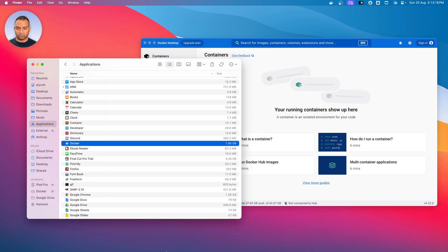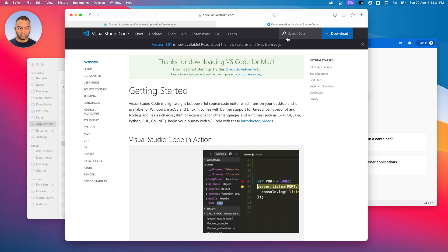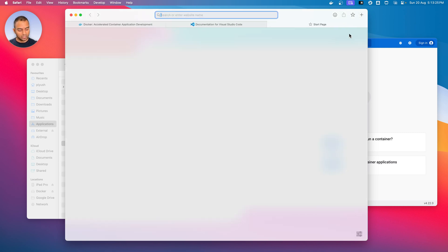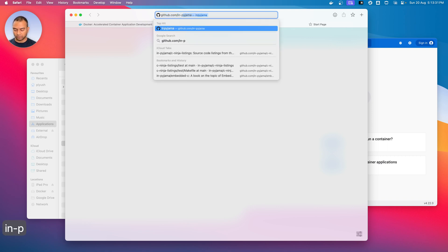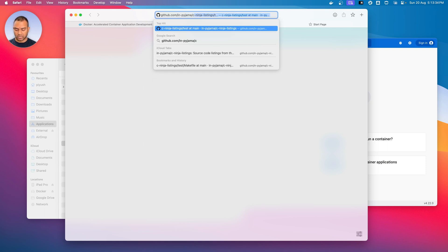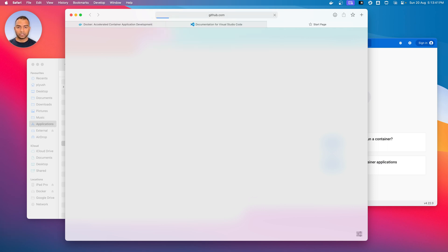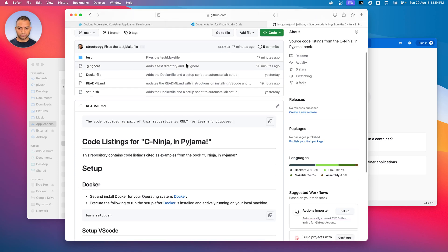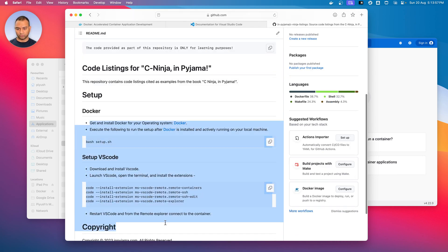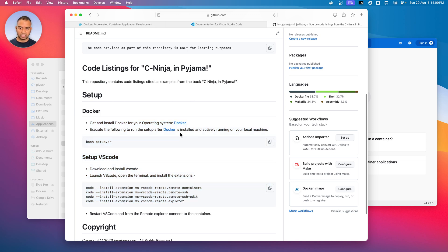Now let's go back to our browser and go to a repository we wanted to download — github.com/in-pajama/c-ninja-listings. By the way, all of these URLs for Docker, VS Code, and the C Listings repository will be available in the description below. We are now on this repository, which also guides through what we need to do, and we'll exactly follow these steps. Out of this, we have installed Docker and installed VS Code.